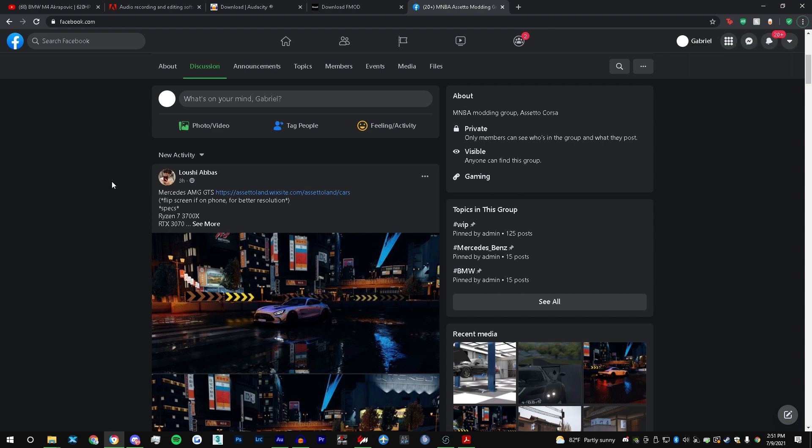This S55 sound mod is coming up in his new M2 pack, which includes my N55 sound in the LCI 2018 M2, and this S55 sound will be going on his M2 Comp and his M2 CS.